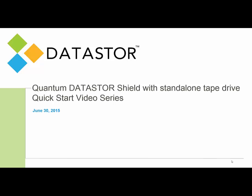Hello, this is Eric with Datastor. Thank you for joining the third Quick Start video in the series.